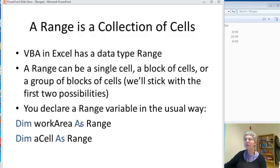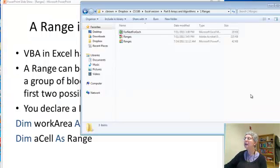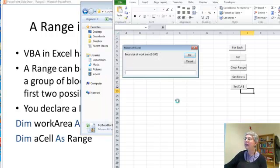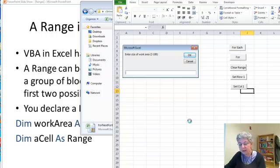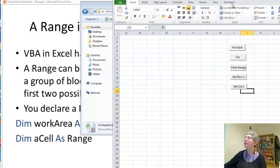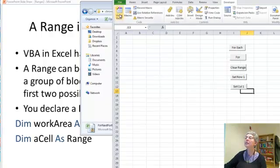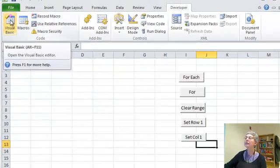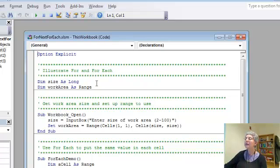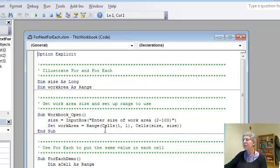This shows you how to declare a variable as a range. We're also going to be working along with an Excel application. In this one, let me just get it started here. I'll use 10 as a size. If we go to developer, you can see here that there's a global variable called work area.